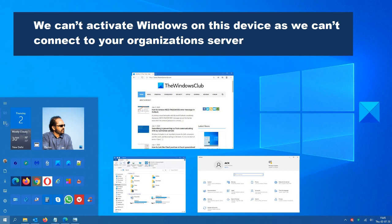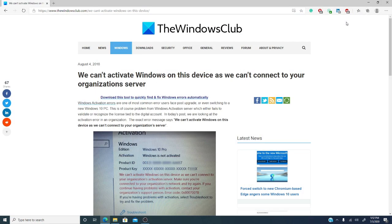Hello Windows users, Michael with the Windows Club. Windows activation errors